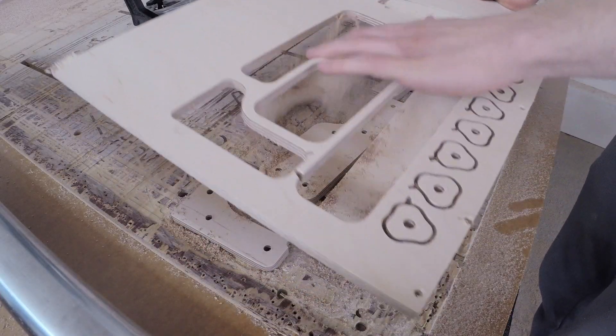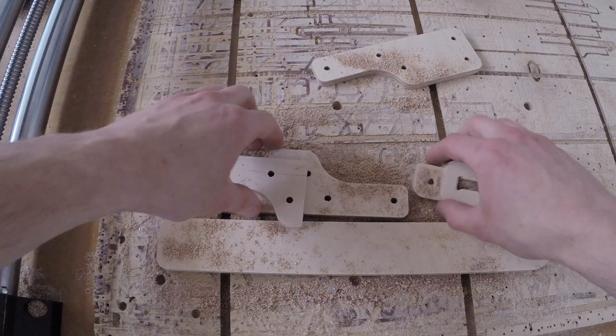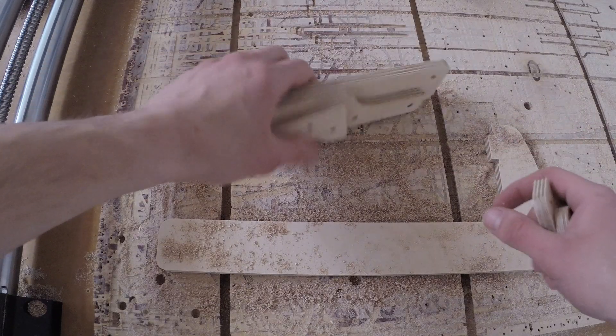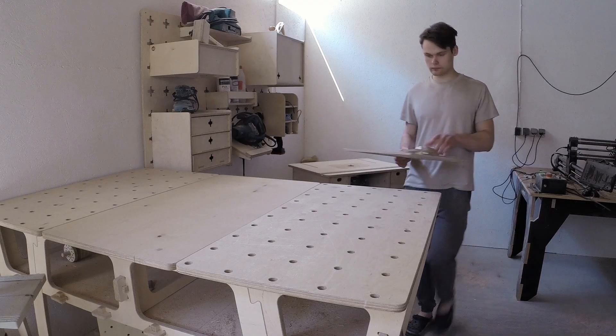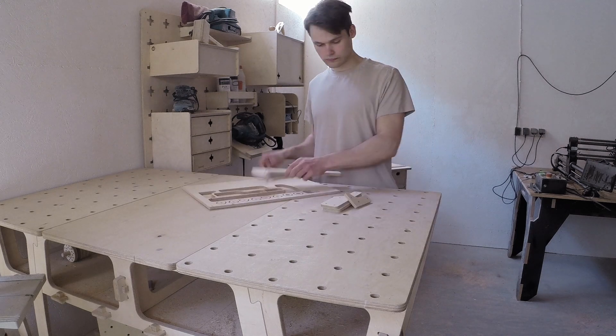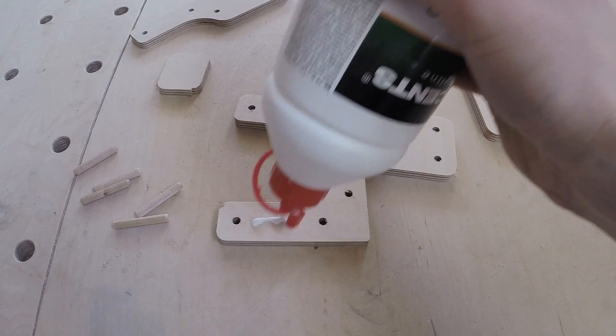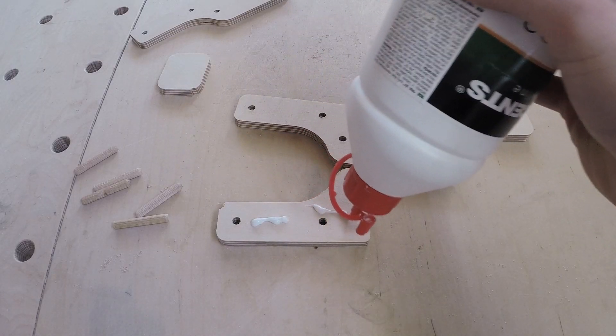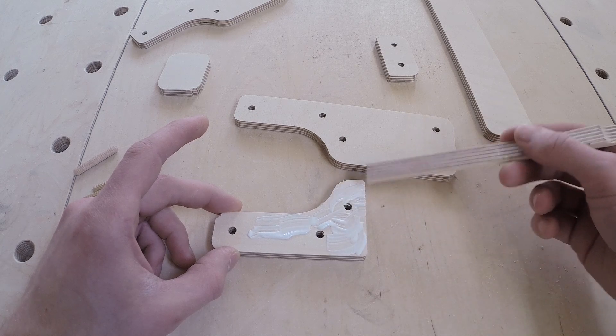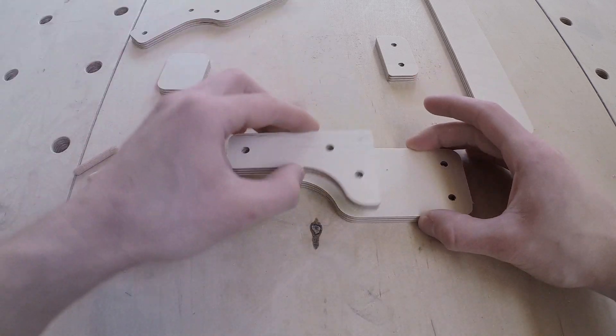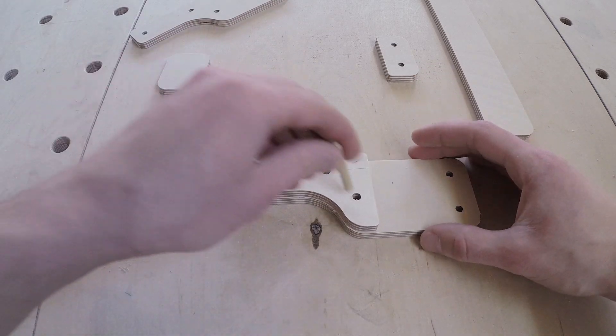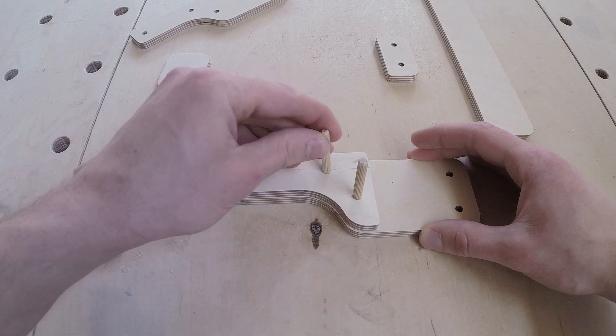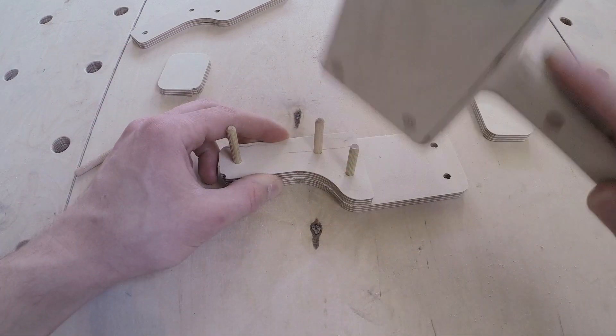Since the first clamp was solely for testing how well the design would perform, I didn't bother trimming the component edges and sanding, and went straight to the assembling. The first task was gluing the movable jaw parts together. To position the components correctly, I added 6mm dowels in each of the holes we made on the CNC router.